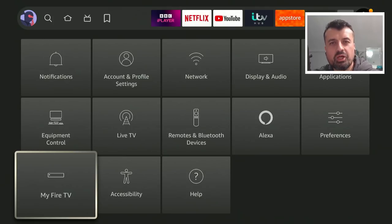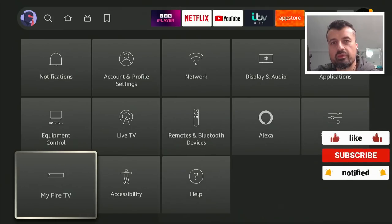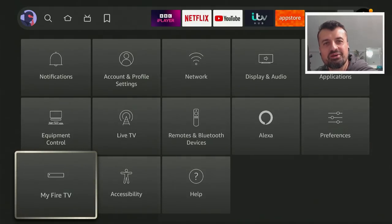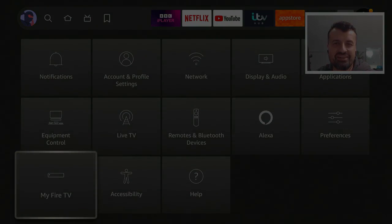So please do leave me a comment below and let me know if you have all of these updates. Are you still waiting for them? Or are you somebody that blocks all updates from Amazon? So do leave me a comment below, let me know, and I'll hopefully catch up with you guys real soon. Thanks.